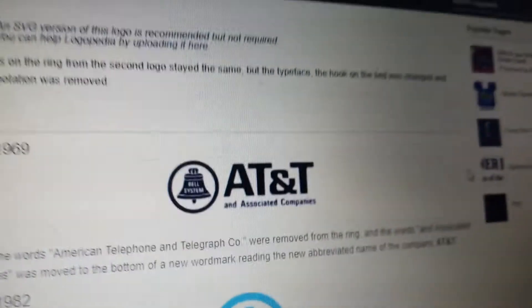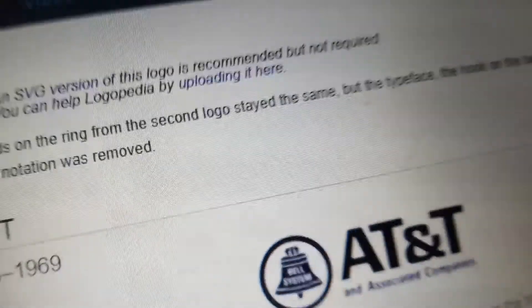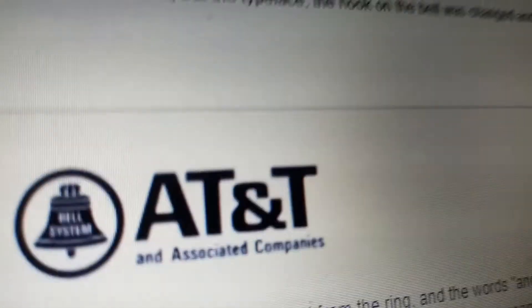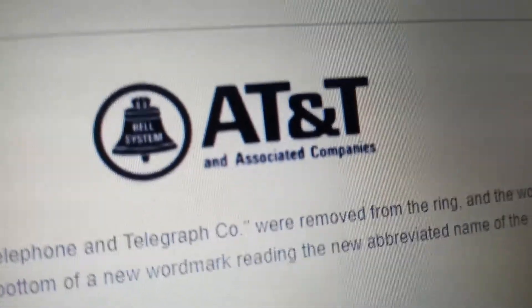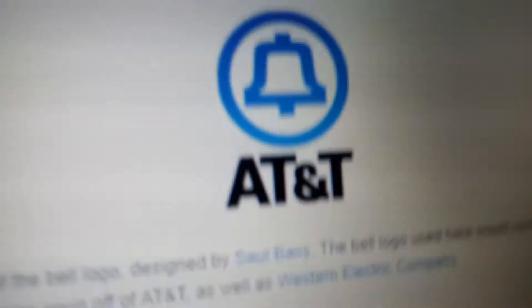1964 to 1969, it finally changed to AT&T. We have the Bell System bell in a black circle, and in black text we have the words 'AT&T and Associated Companies.' 1969 to 1982, we have a blue outline bell with a blue circle, and in black text we have the word AT&T.